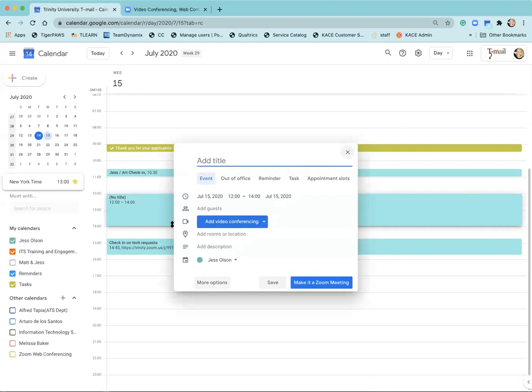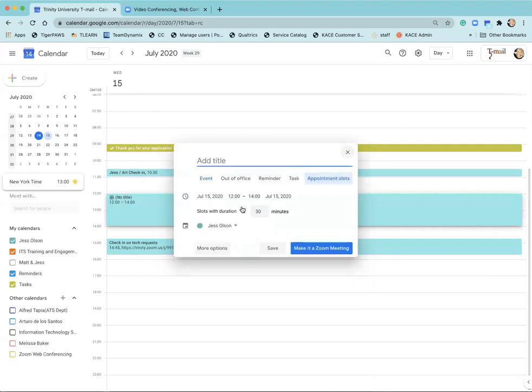I'm going to create that meeting and then select appointment slots. I can determine how many minutes I want those appointments to be so that when people book into that they can see how many minutes they have and it'll break up the slots for me.